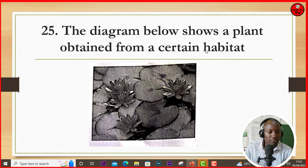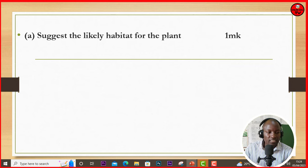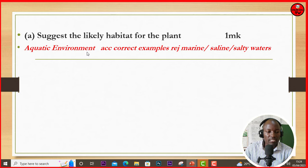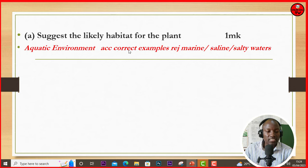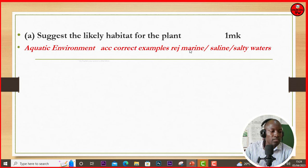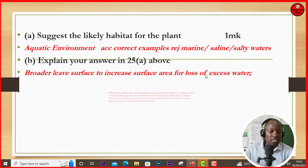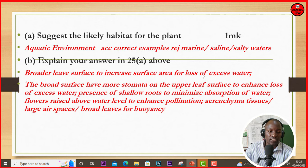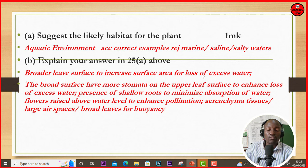Question 25: the diagram shows a plant obtained from a certain habitat. This is a plant that grows in an aquatic area. Suggest the likely habitat — it is from an aquatic environment. We reject marine, saline, and salty water. Explain your answer: it has broad leaf surface to increase surface area for loss of excess water. The broader surface has more stomata on the upper surface to enhance loss of excess water. There are also shallow roots to minimize absorption of water, flowers raised above water level to enhance pollination, aerenchyma tissue or large air spaces, and broad leaves for buoyancy.